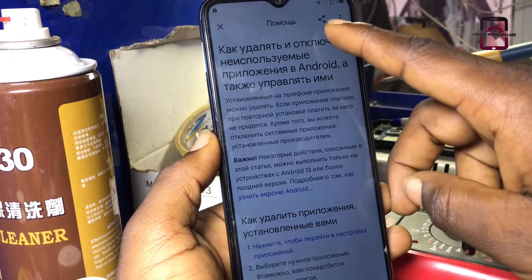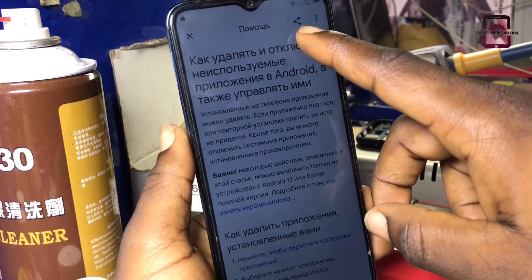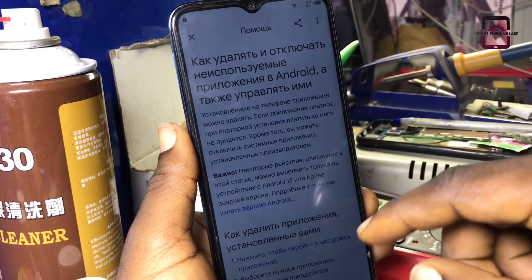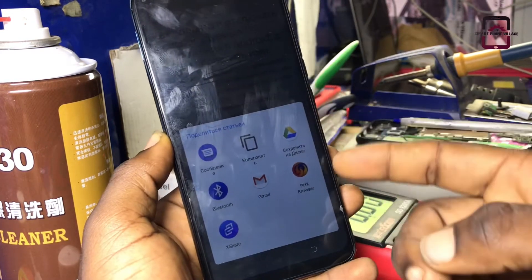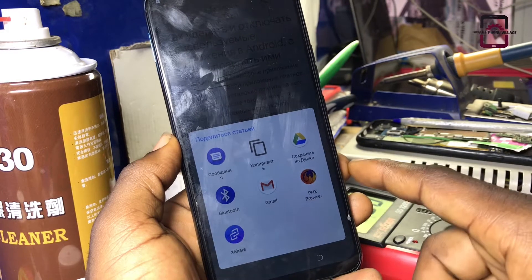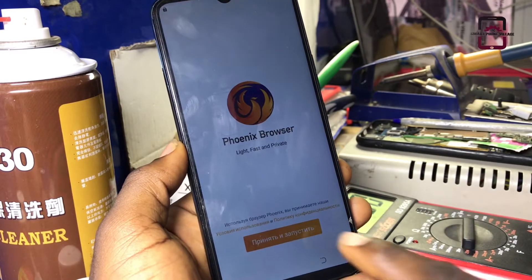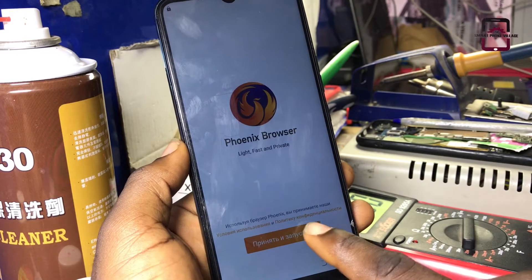If you have gotten here, then tap on the share button, then select the browser, and agree.